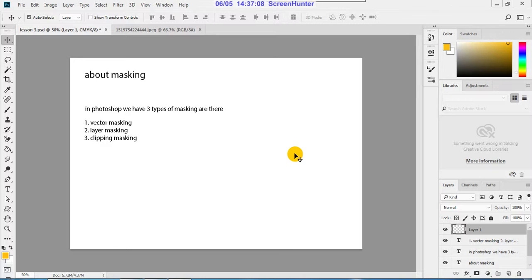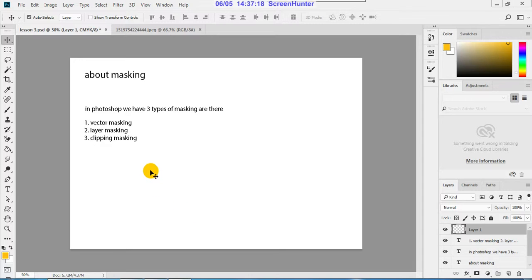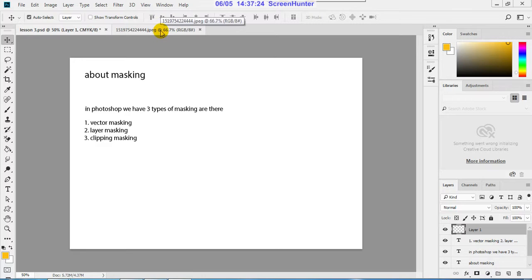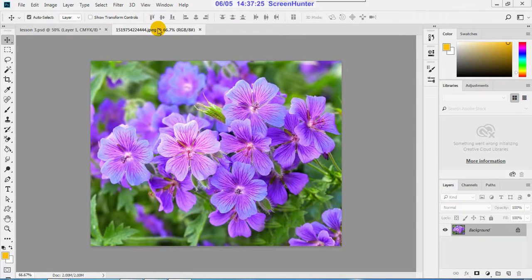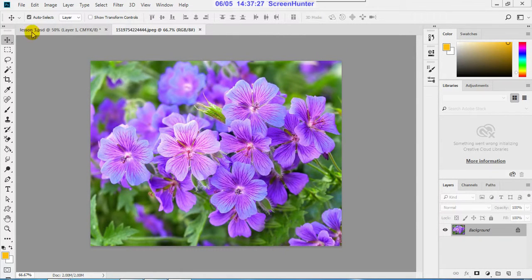Hi, the third masking is clipping mask. Same like layer mask, there is a small difference between this. So let us check how it can be done. For the clipping mask I'm taking another picture.